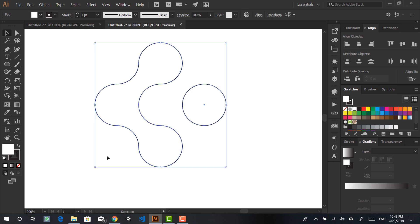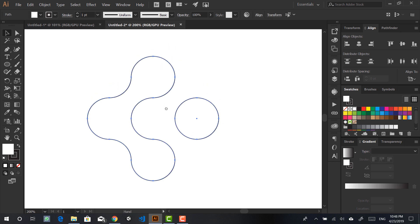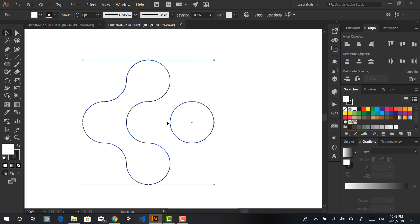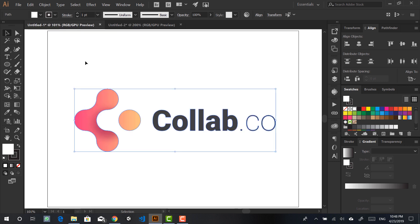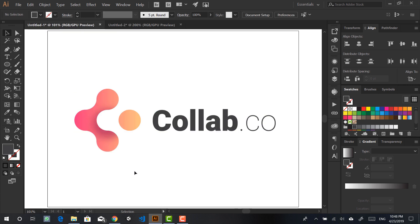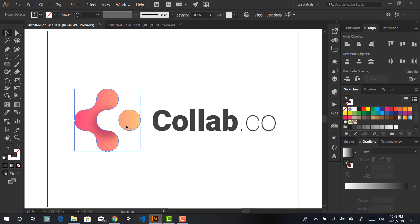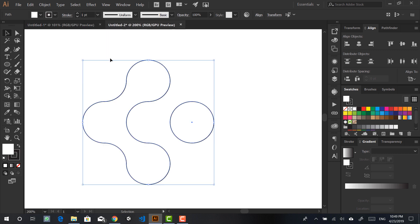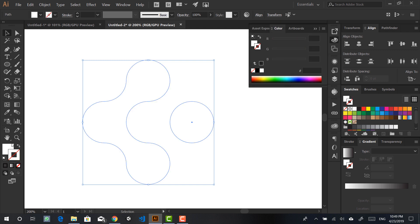And there we go — we have the basic shape of the logo. The next step is to pick the colors. I don't want to just color-pick from the original logo because that's not going to give you any learning value, so I want to pick colors from scratch.